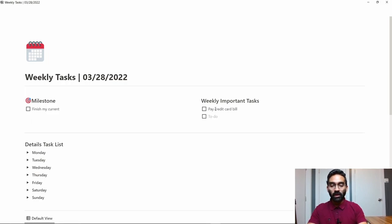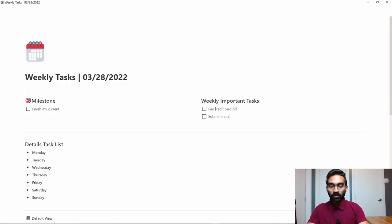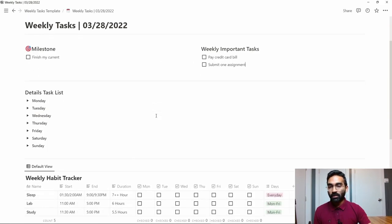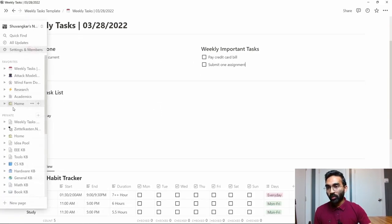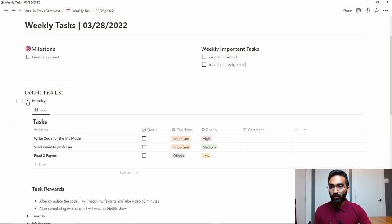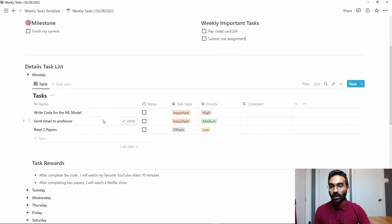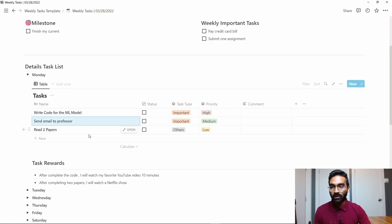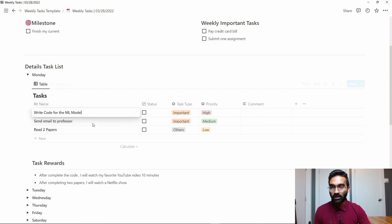So I have to pay credit card bill, let's say, and I have to submit one assignment—whatever is important for you this week. After that, since we will start from Monday, you have to expand that day.